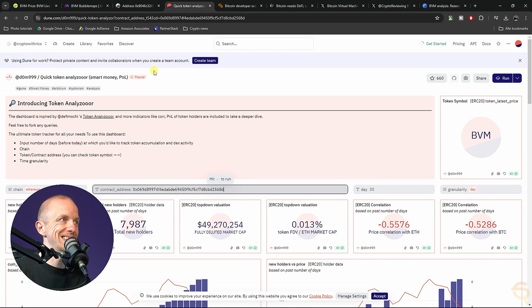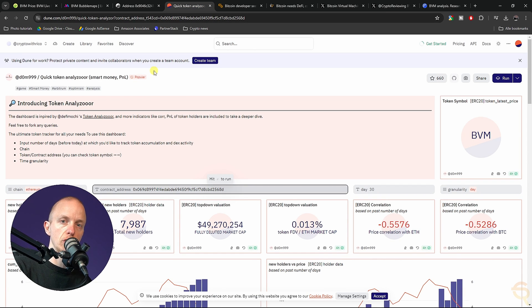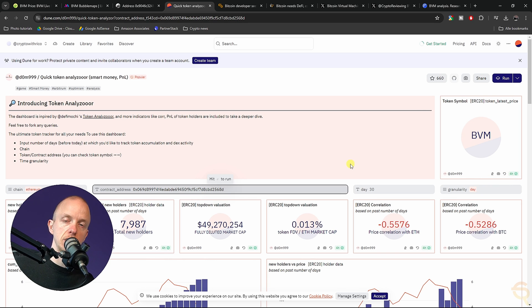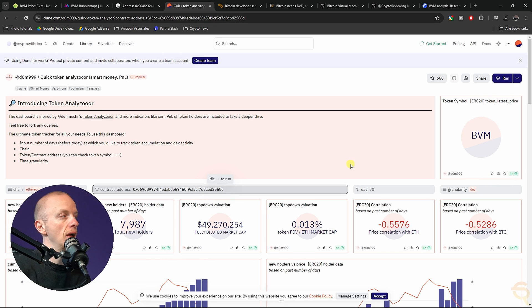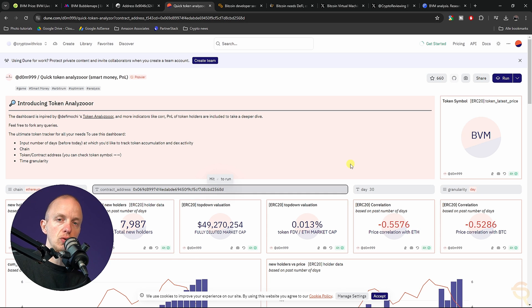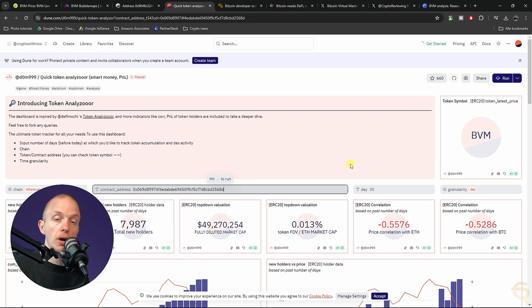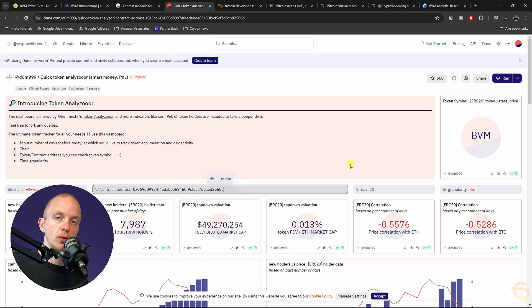Moving on to the next one, which is the token analyzer on Dune.com. This is great, because it's been refreshed four hours ago, which means it doesn't cost me any credits. This is a free website, but you do have to use credits to be able to update all the data. But if someone already did, you don't have to and you can use that data as well.